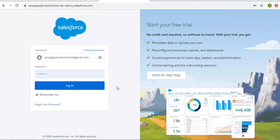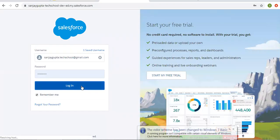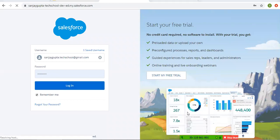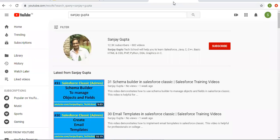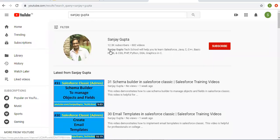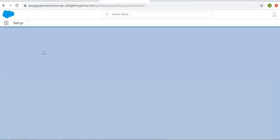Hello friends, I am Sanjay Gupta. I welcome you on Sanjay Gupta Tech School. In this video I am going to demonstrate how you can add multiple actions while implementing workflow rules in Salesforce. If you want to watch Salesforce training videos you can search my name Sanjay Gupta on YouTube and follow my YouTube channel.